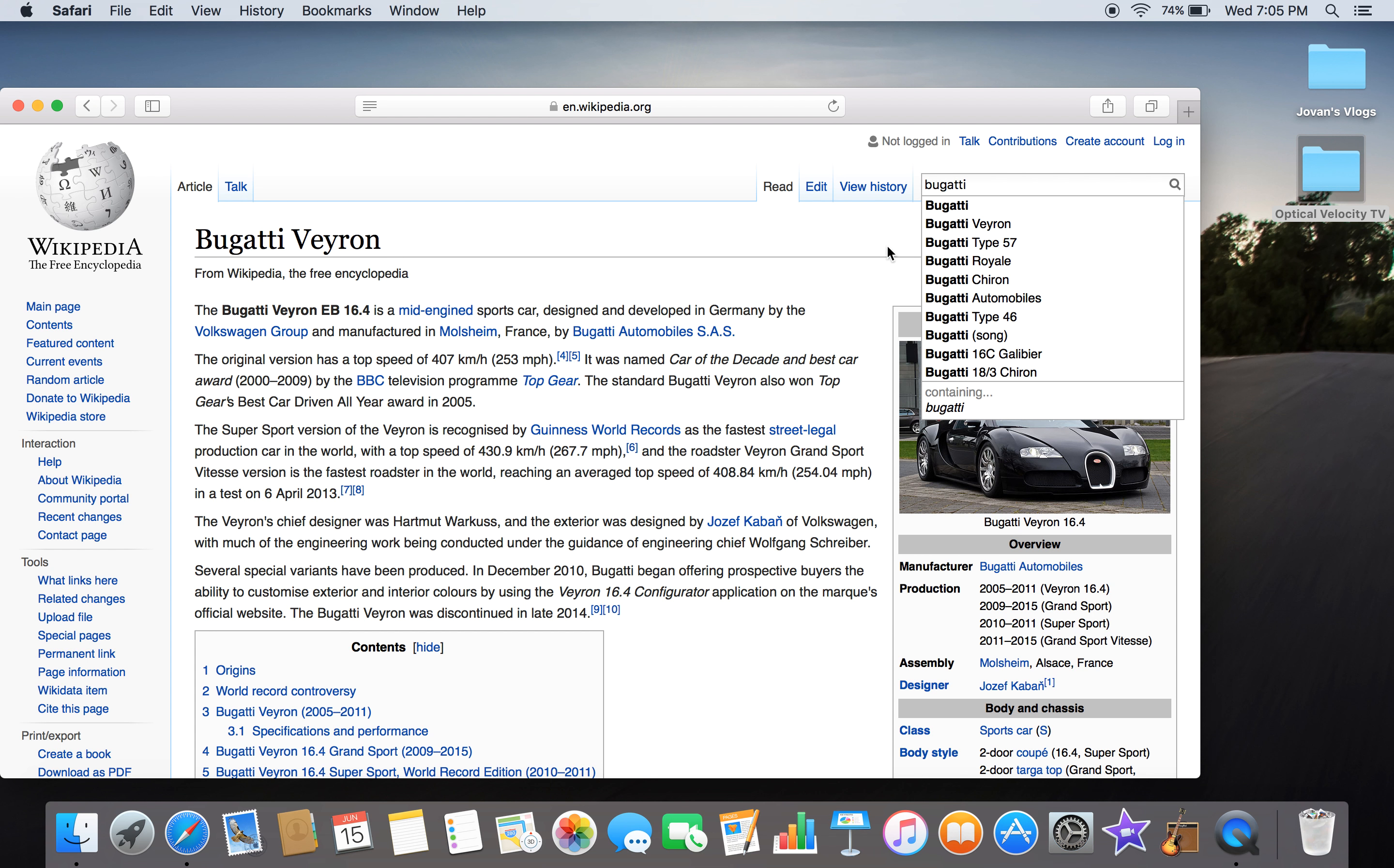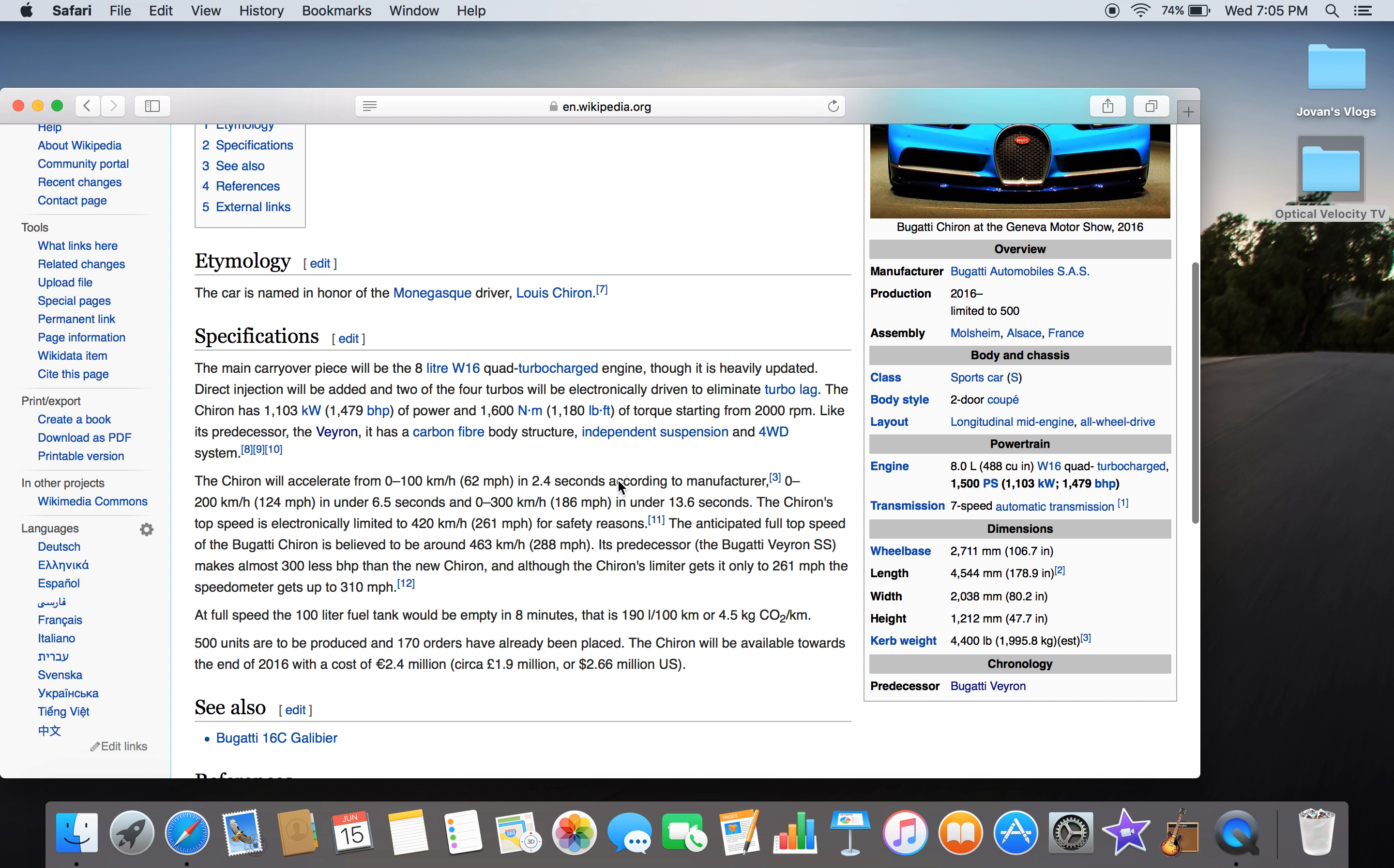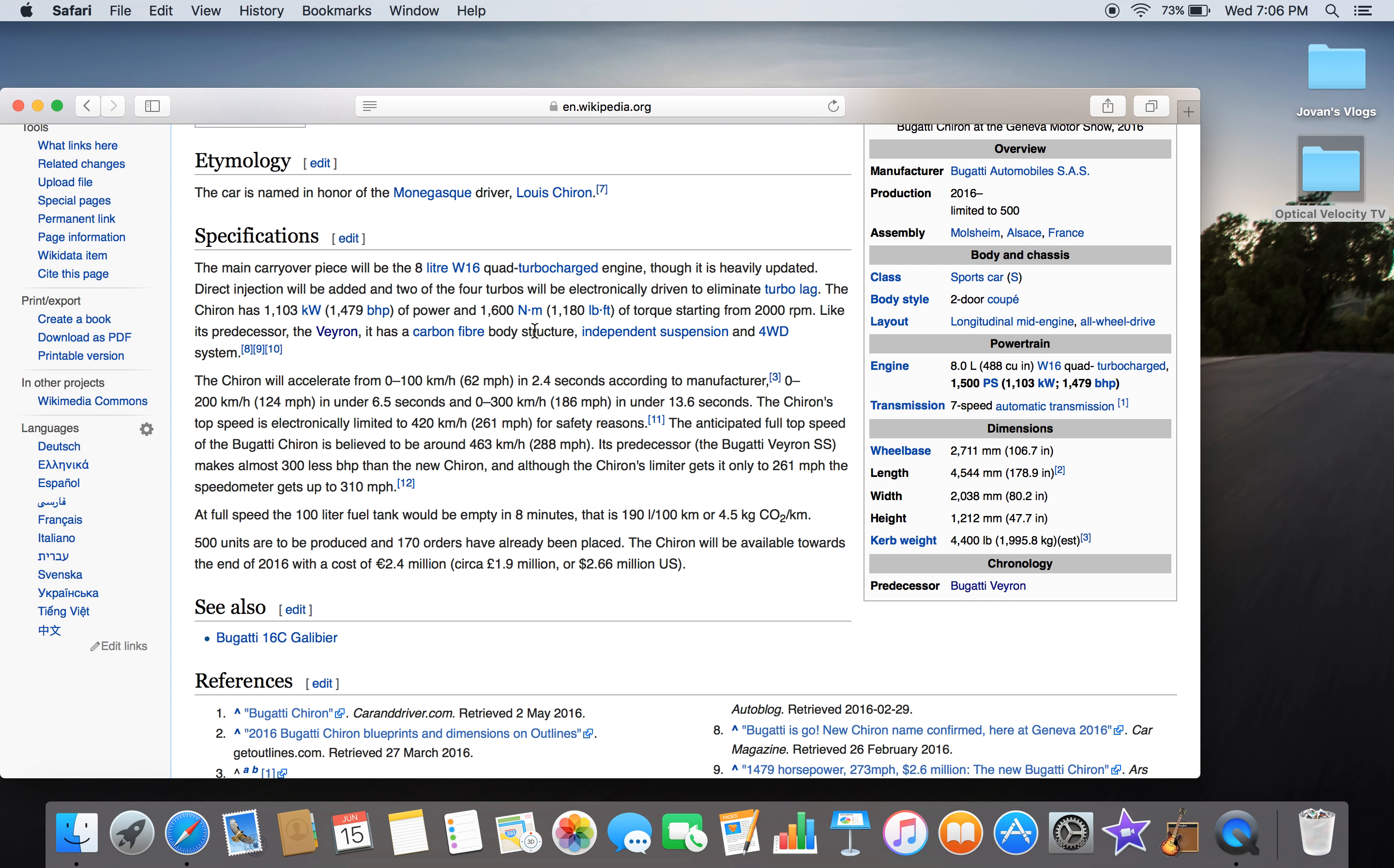The main carryover piece will be an 8-liter W16 quad turbocharged engine, though heavily updated. Direct fuel injection will be added. Two of the four turbos will be electronically driven to eliminate turbo lag. The Chiron has 1,103 kW of power and 1,600 Nm of torque starting from 2,000 rpm. It has a carbon fiber body structure, independent suspension, and a 4WD system.